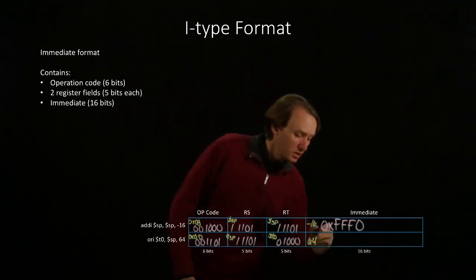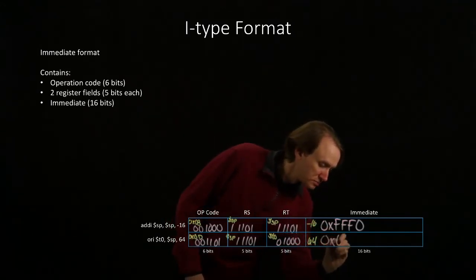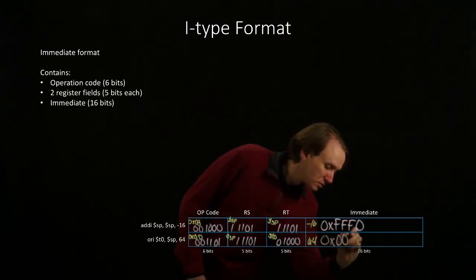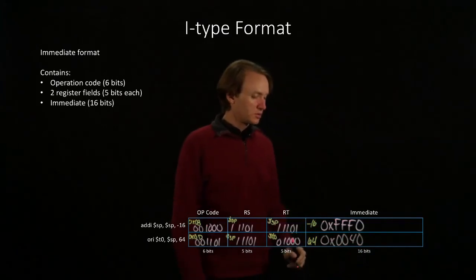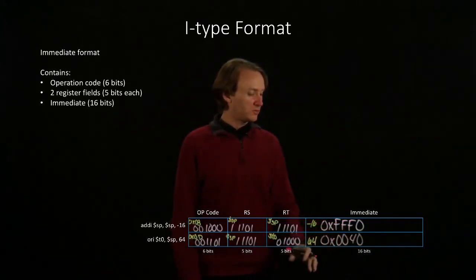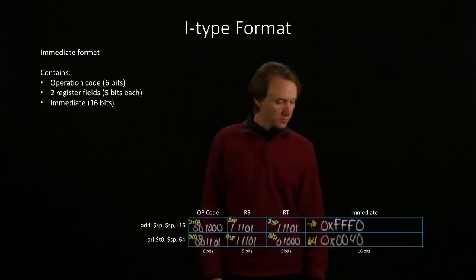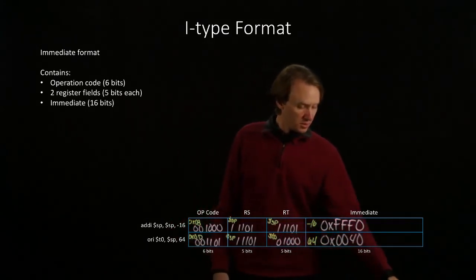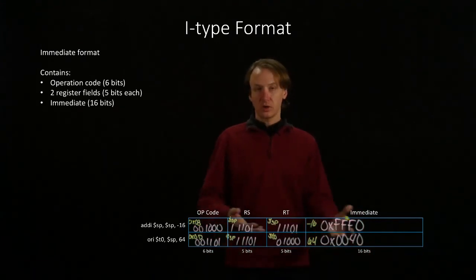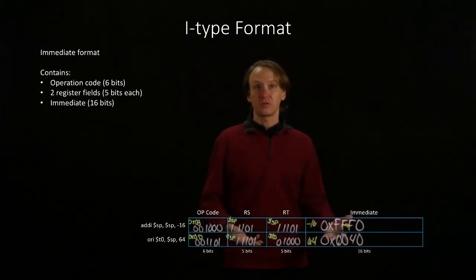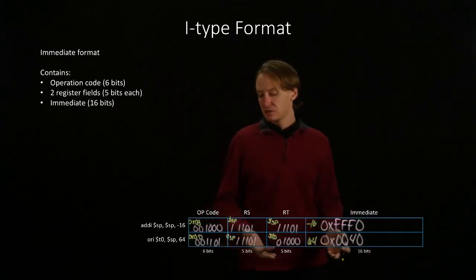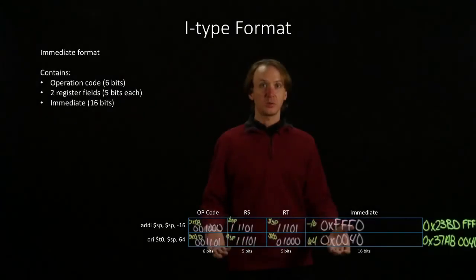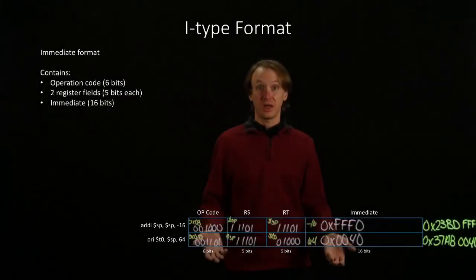64 is that value. Now I'm going to go through and convert both of these into hexadecimal values. So, that's what we get for both of those instructions when we convert them into machine language.